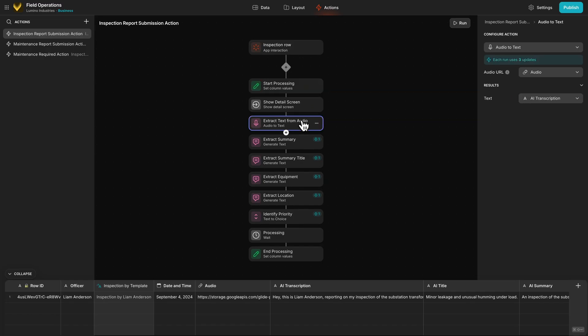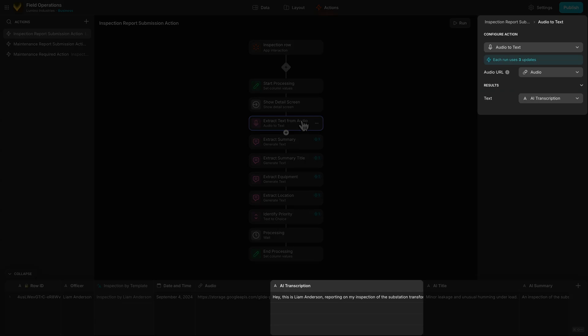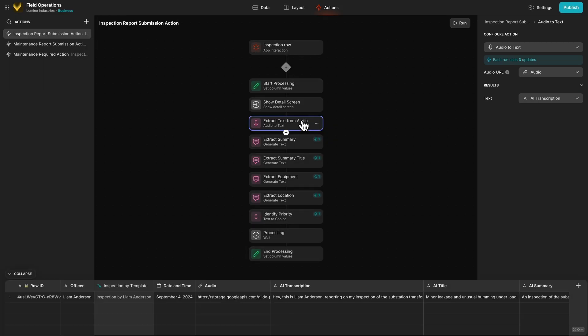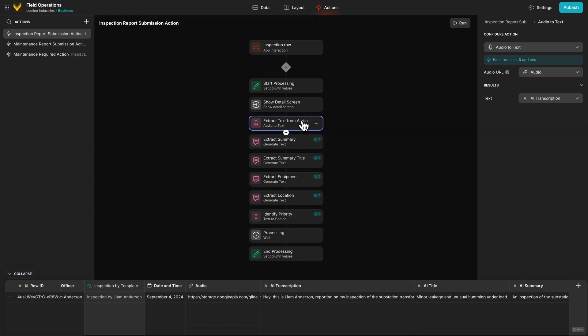The audio to text transcribes the audio into the AI transcription column. This is basically our raw input and contains everything our inspector said. All of the AI actions below this use this column as their input, but we have different instructions in each.